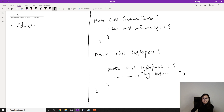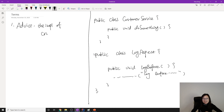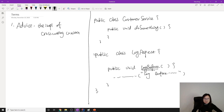So what is Advice? Advice is the implementation of a cross-cutting concern. In this example, the logBefore method is the Advice.